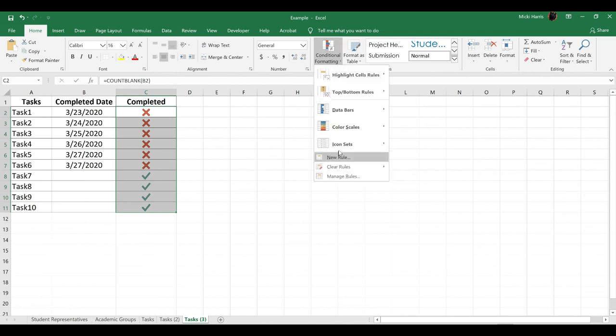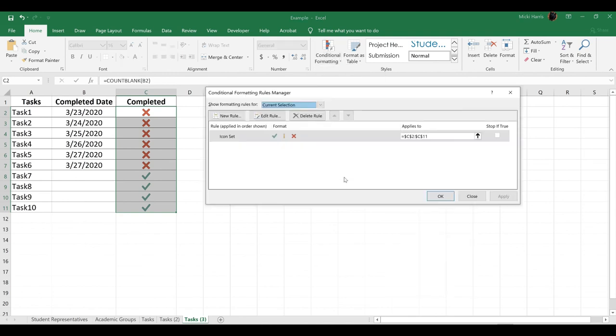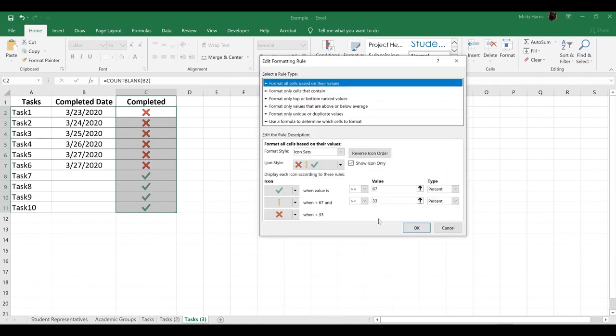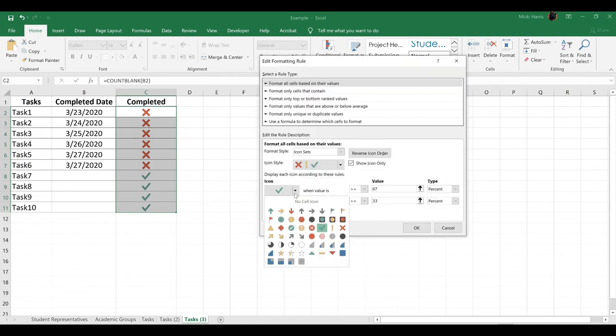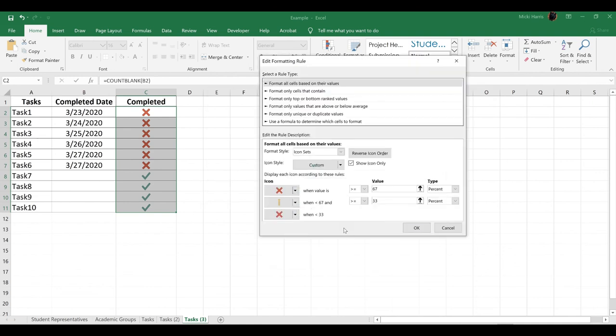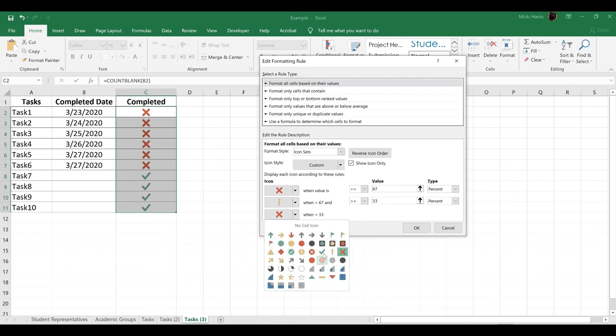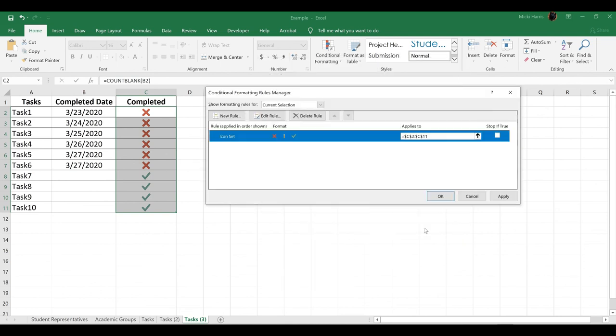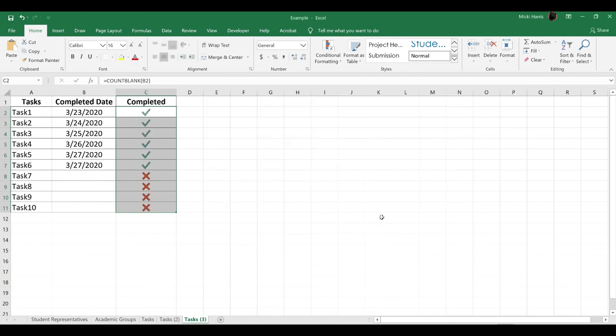So all I need to do is Manage Rules, Edit Rule, and I'm just going to reverse these. I want an X here and a checkmark at the bottom. And OK. Now that's exactly what we want.